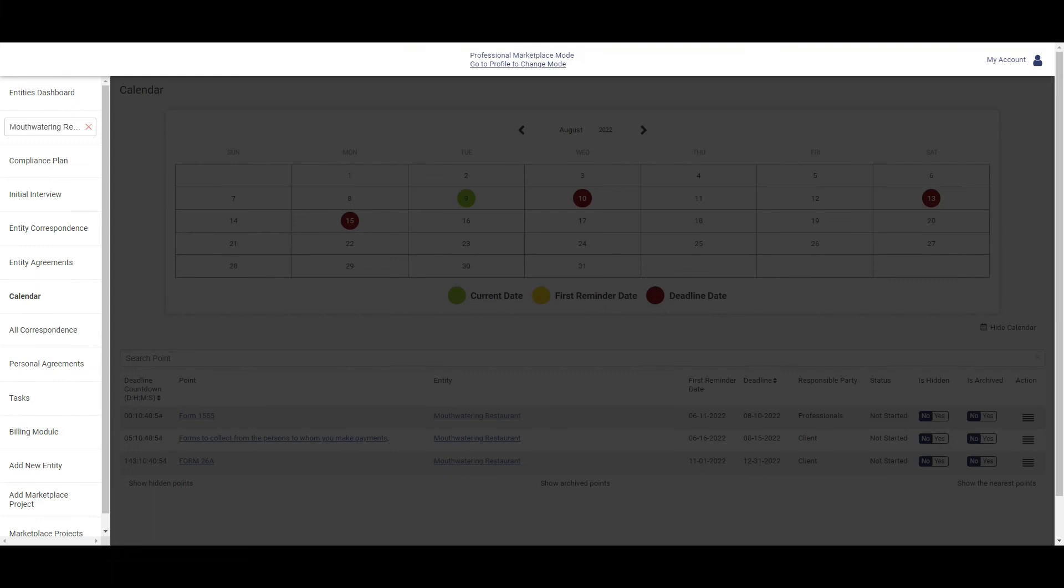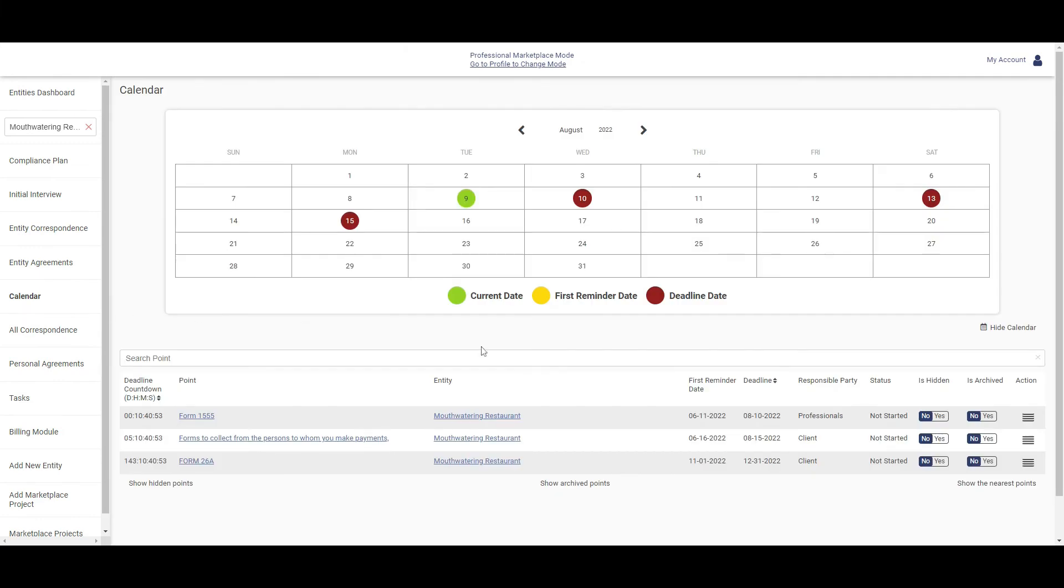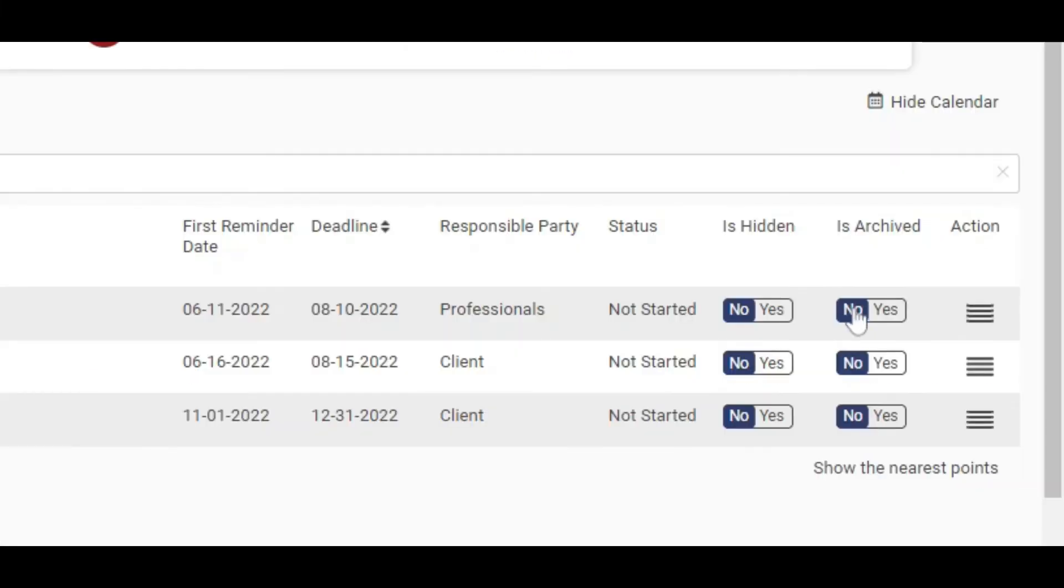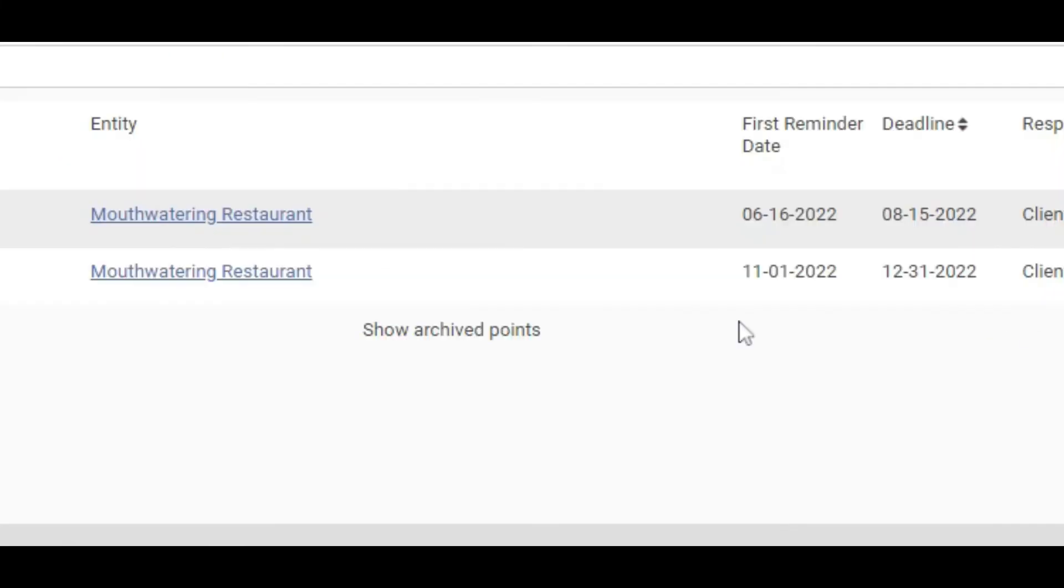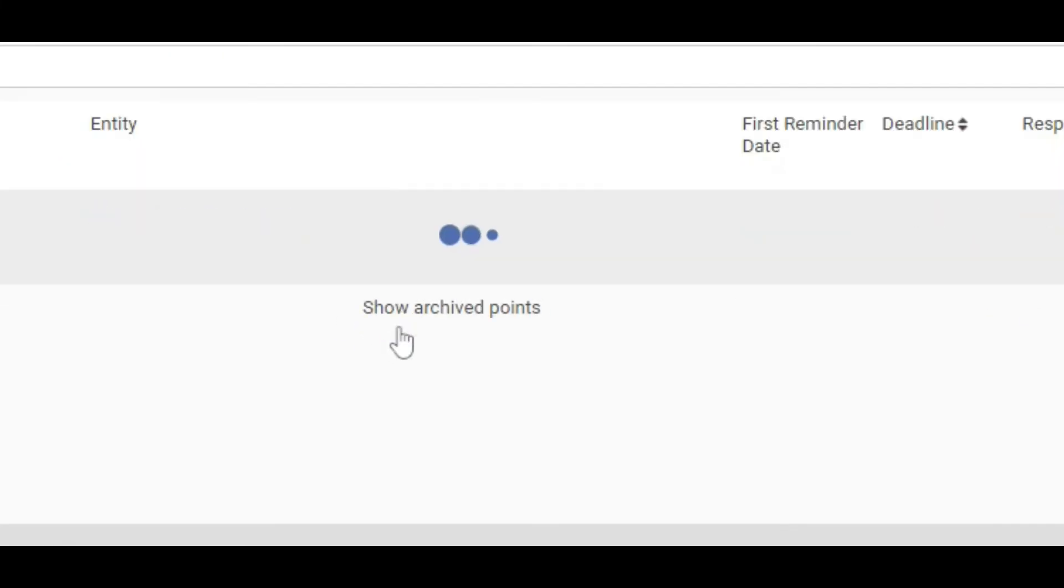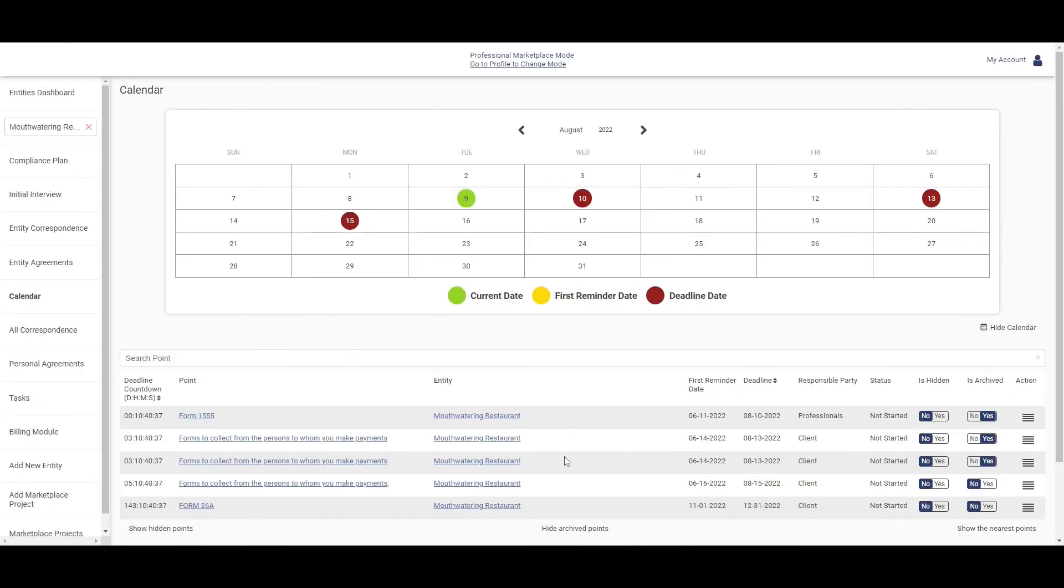To archive a compliance point, toggle the archived switch. To view an archived compliance point, click on Show Archived Point.